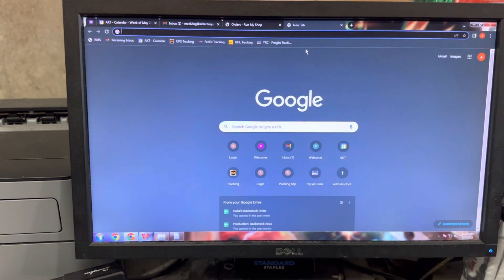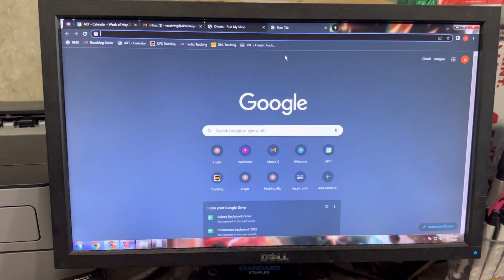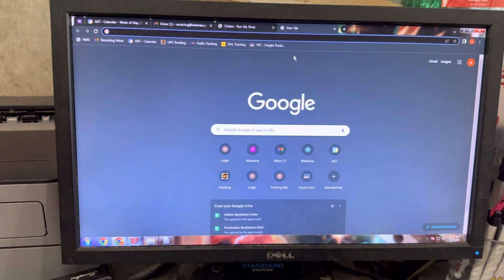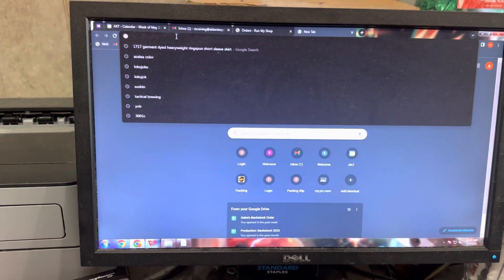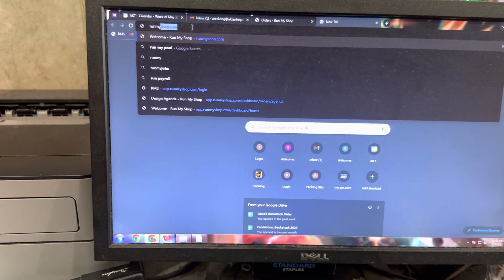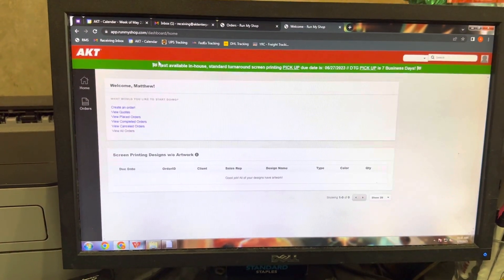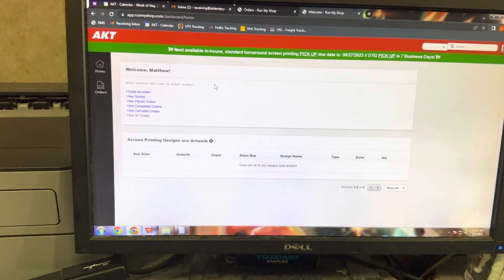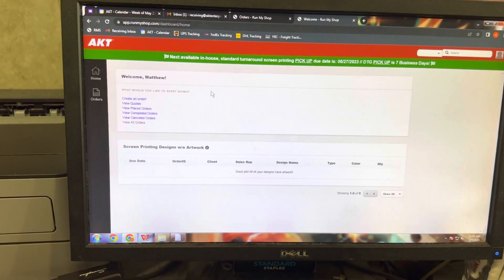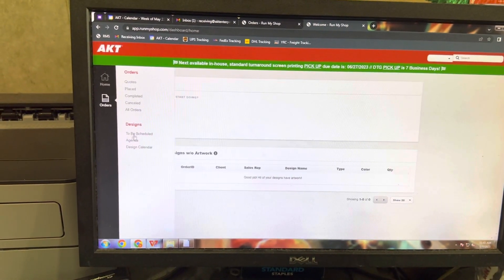In this video we're going to show you how to first load up the agenda page and then also select an order to receive. We're going to type in runmyshop.com — that's our back-end system, also referred to as RMS. Then we're going to hover over Orders and click on Agenda.